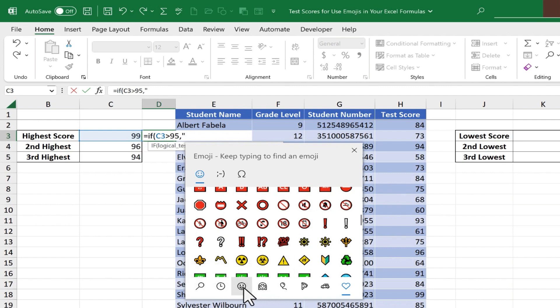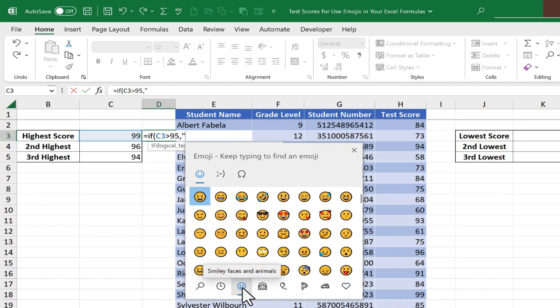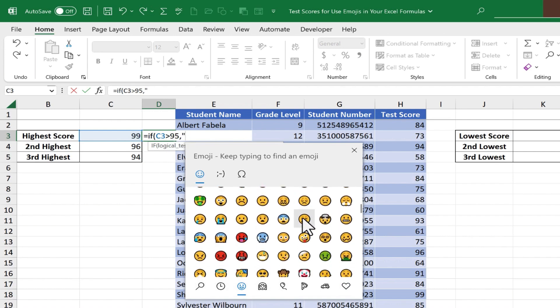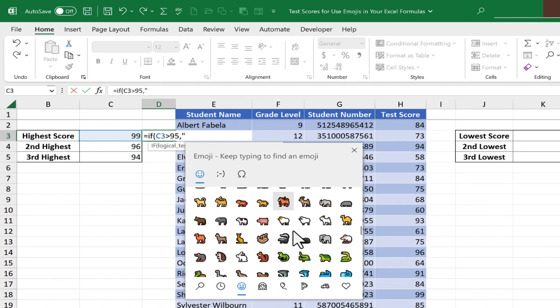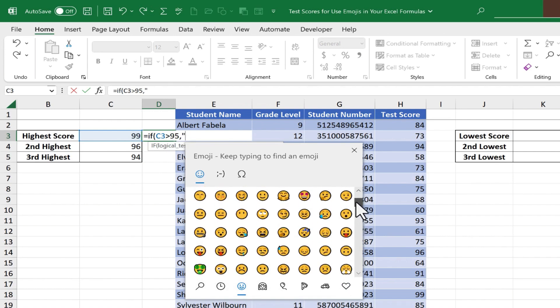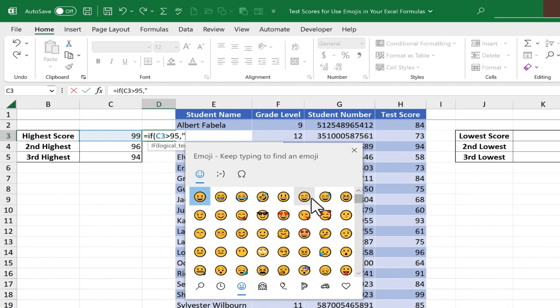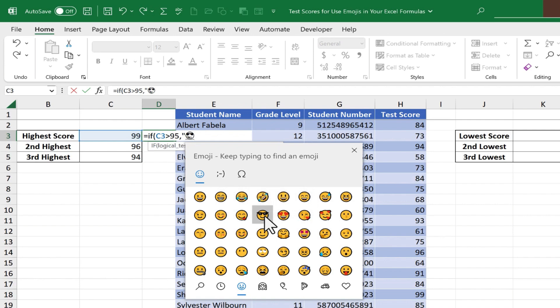I'm just going to go here to the smiley faces and animals category, and you can see you can browse down and see all of the possible options. But I'm going to go back up here to the top, and I want this smiley face with sunglasses to appear in cell D3, but only if the highest score is higher than 95.